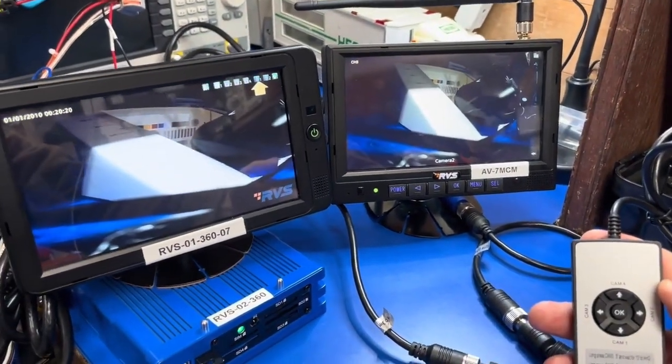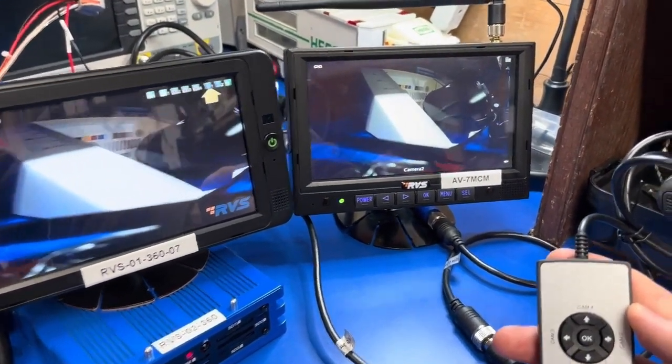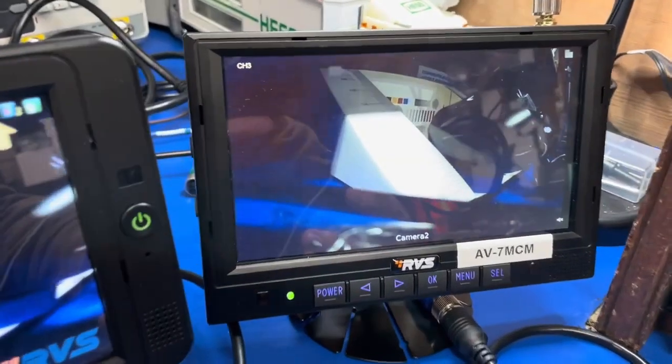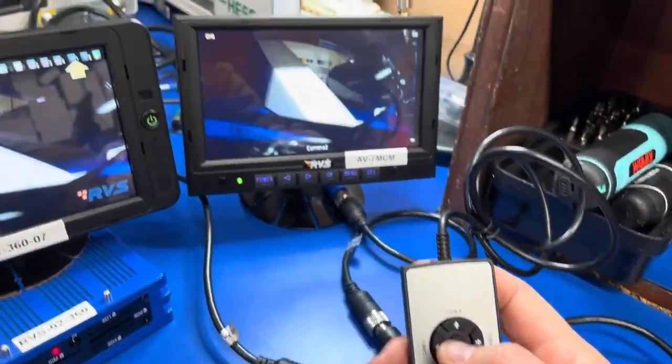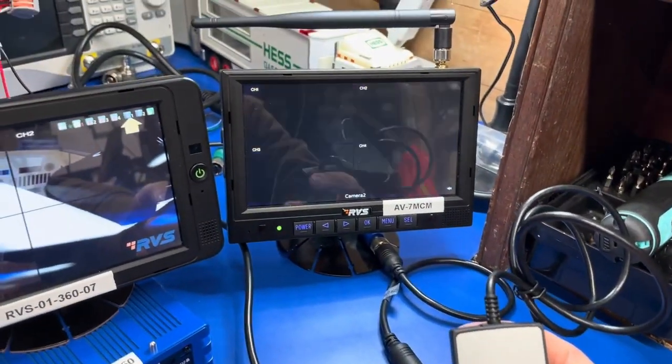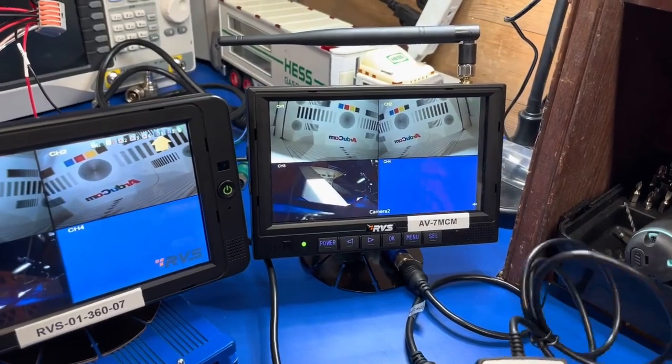Great, so now we see a camera image here and it's only showing us Cam 3. I'll press the OK button and that will get us back to the quad view.